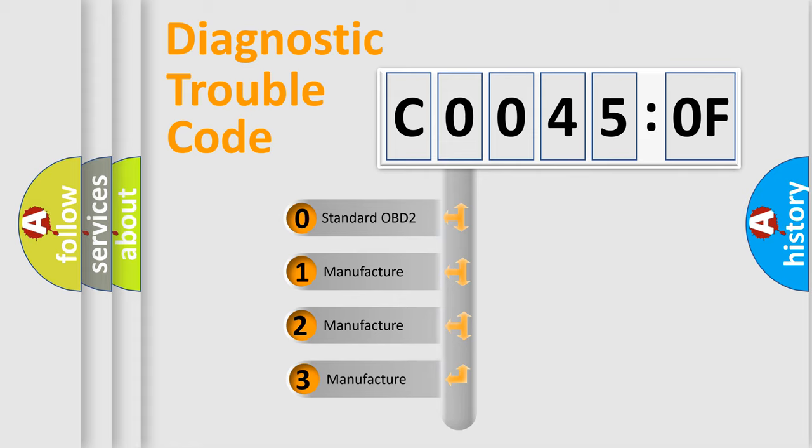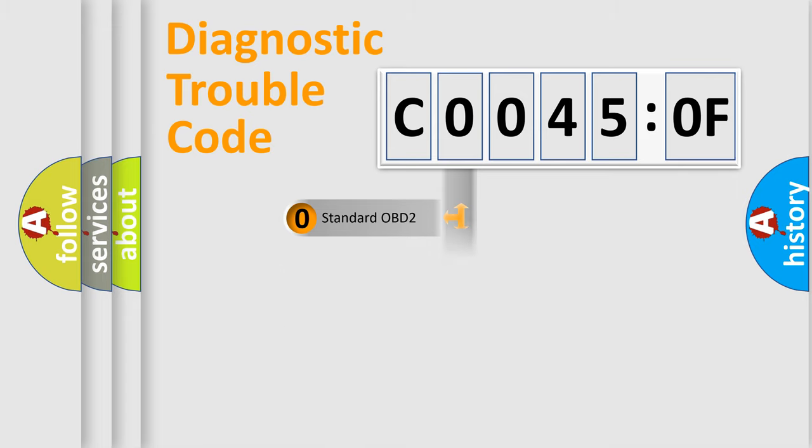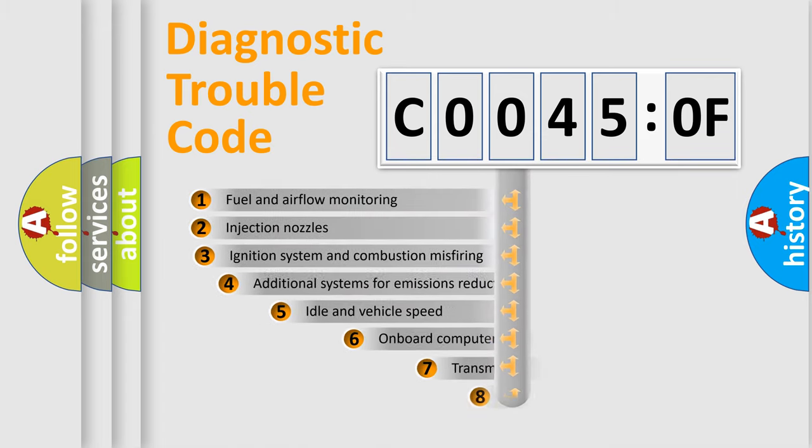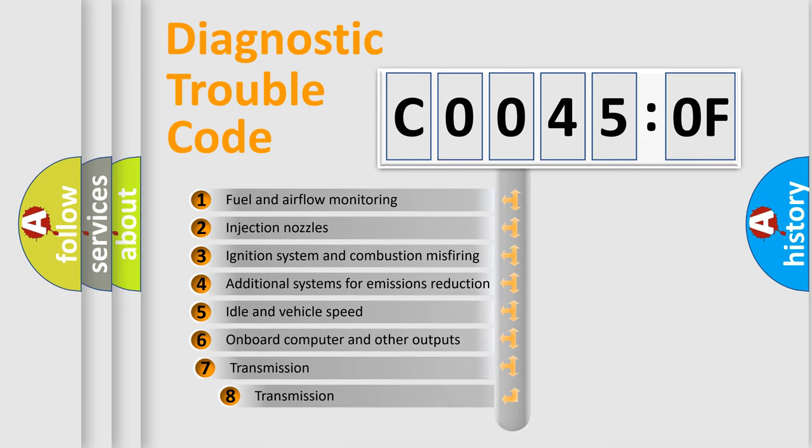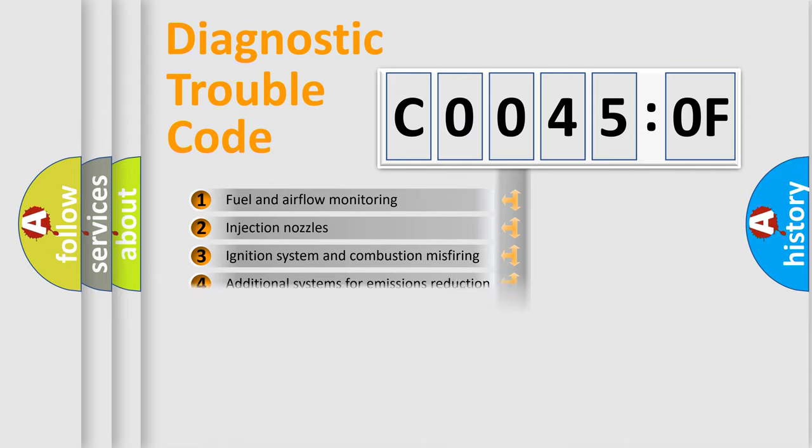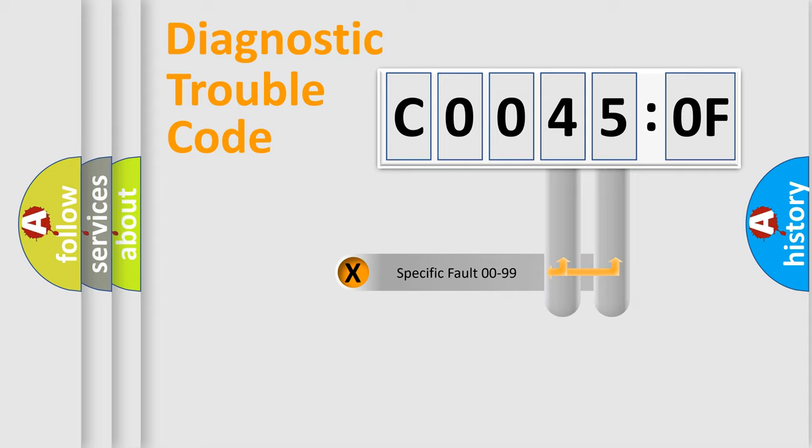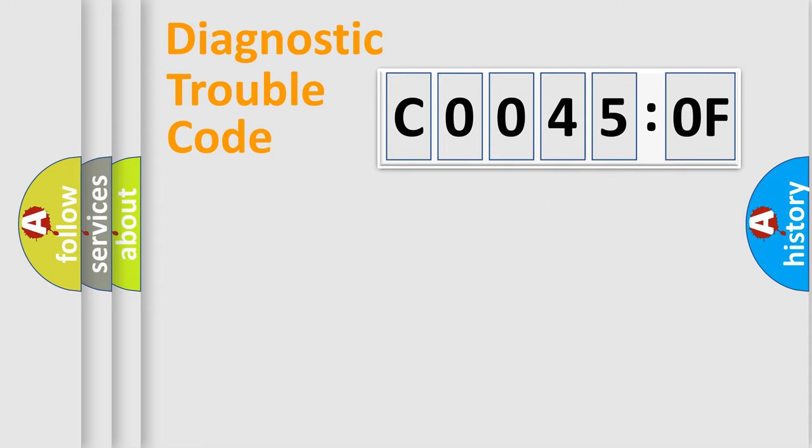If the second character is expressed as zero, it is a standardized error. In the case of numbers 1, 2, or 3, it is a manufacturer-specific expression of the car-specific error. The third character specifies a subset of errors. The distribution shown is valid only for the standardized DTC code. Only the last two characters define the specific fault of the group.